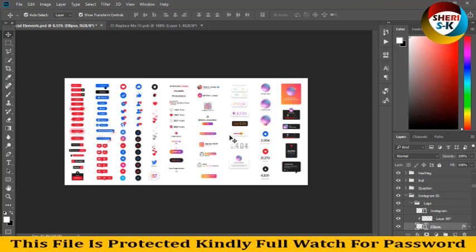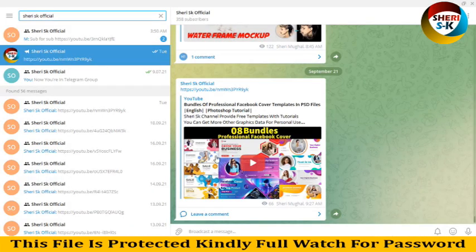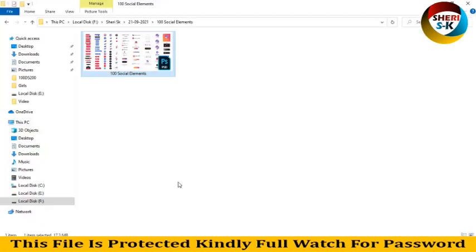I hope these elements are useful for you. Subscribe my telegram channel Share SK Official. I will provide every notification of video first here. And subscribe my Share SK channel for more free graphics. Take care, all of this.